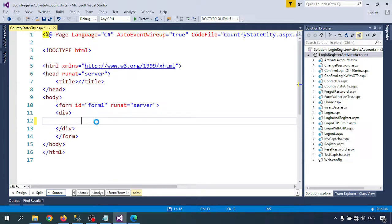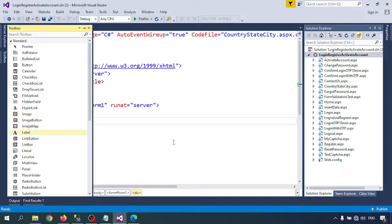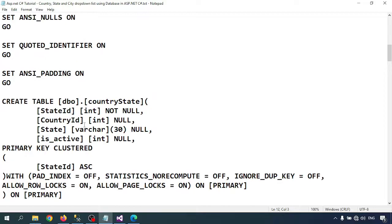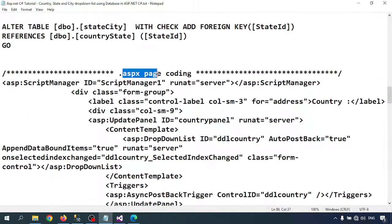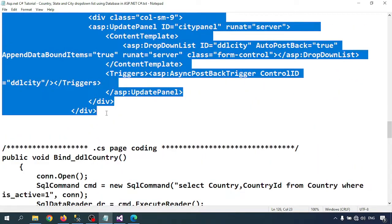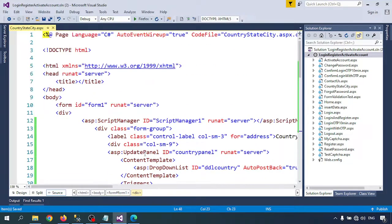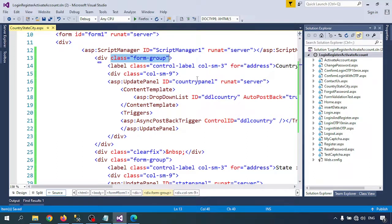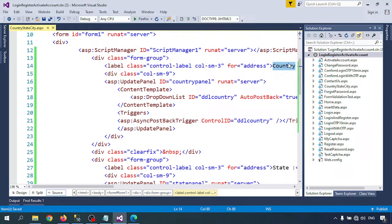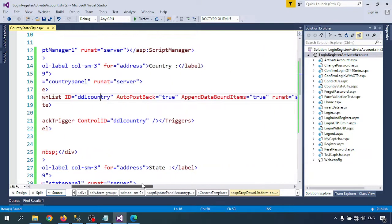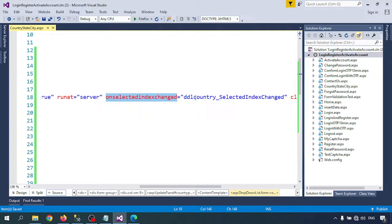I have the coding ready, so let me go through the ASPX page. I need a ScriptManager. I'm using some classes but not Bootstrap CSS. There is a label for 'Country' and I'm using an UpdatePanel. Inside the UpdatePanel I have a DropDownList — remember the name: DDL_Country — with AutoPostBack set to true and the OnSelectedIndexChanged event set to DDLCountry_SelectedIndexChanged.